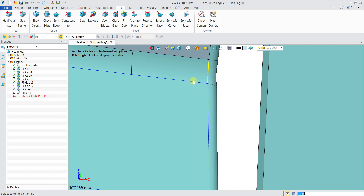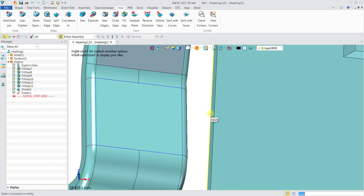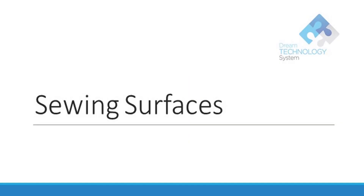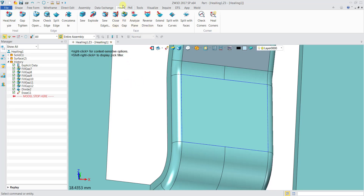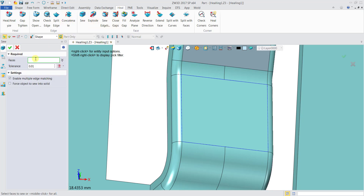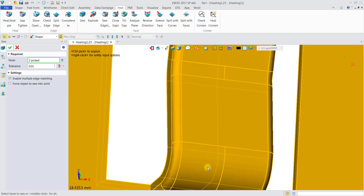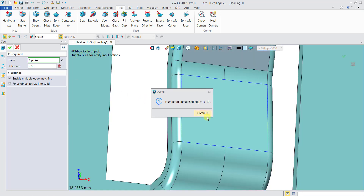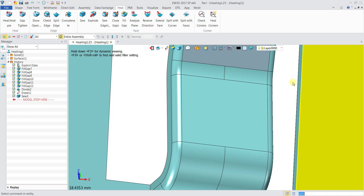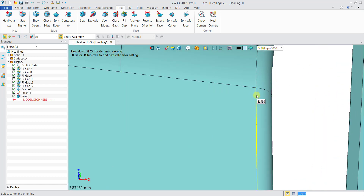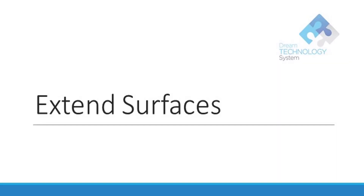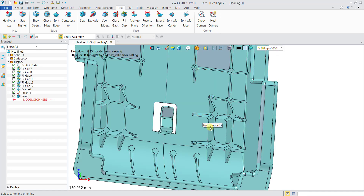To sew surfaces, click the Heal tab and then Sew. Select the two required faces — first this surface, then the outside surface. Click OK, and you can see that the previously blue lines are now black solid lines, indicating the surfaces are properly joined.